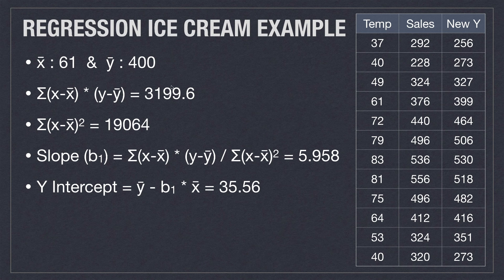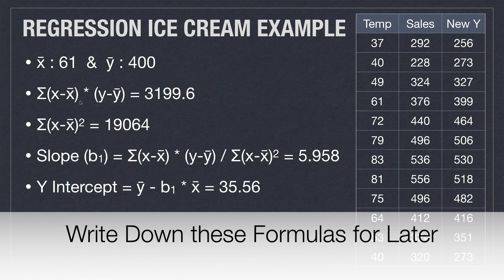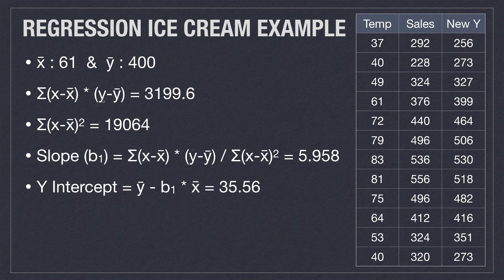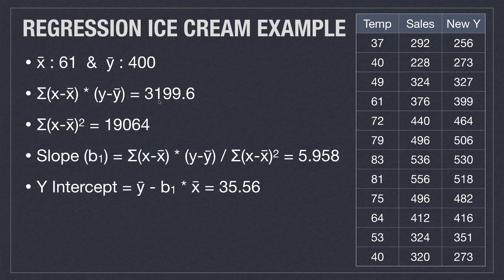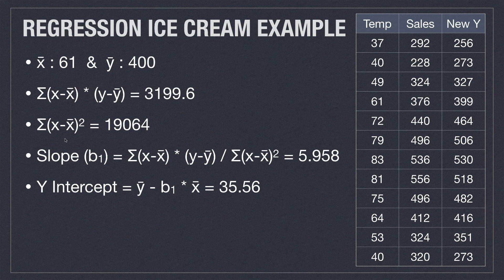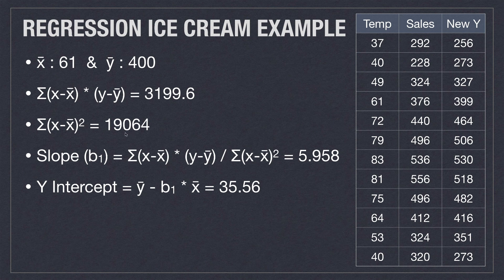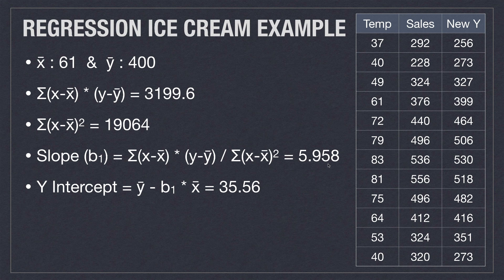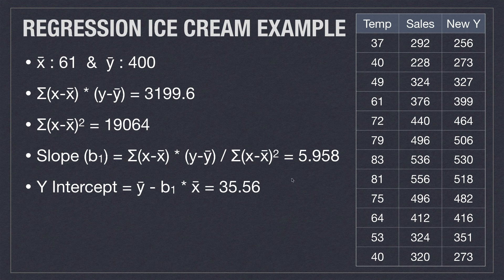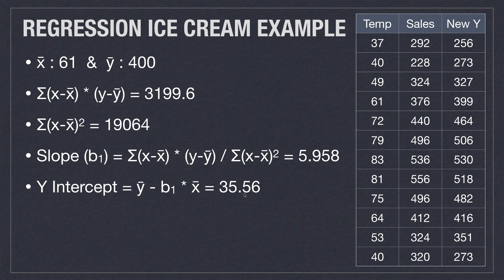Then, if I go and get the total sum by parsing in each individual value of x minus the mean and each value of y minus the mean of y, I get a total value of 3,199. I can then go and do the same for the denominator and get a value of 19,064. Now, with both of those values, I can come in and calculate my slope at 5.958. If I plug in 5.958 over here, I get my y-intercept is 35.56.